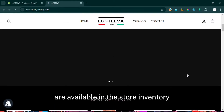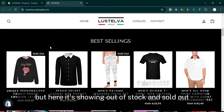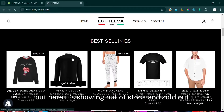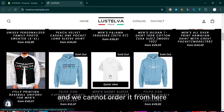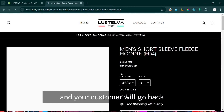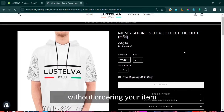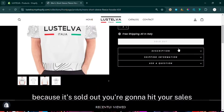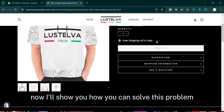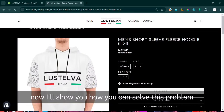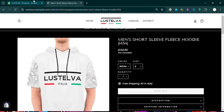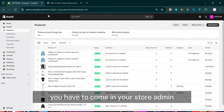Here you can see some of the products in the store are available in the store inventory, but it's showing out of stock and sold out and we cannot order from here. Your customer will go back without ordering your item because it's sold out — it's going to hit your sales. Now I'll show you how you can solve this problem.